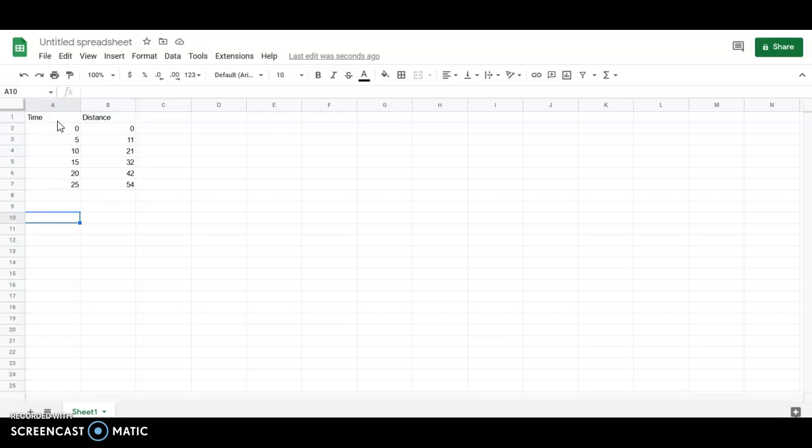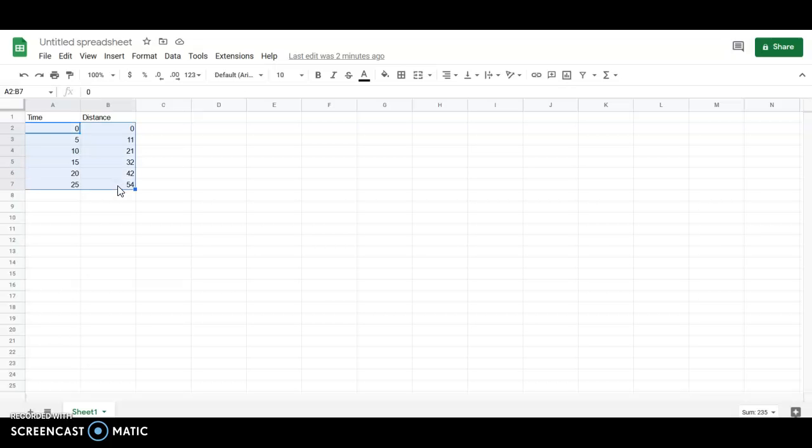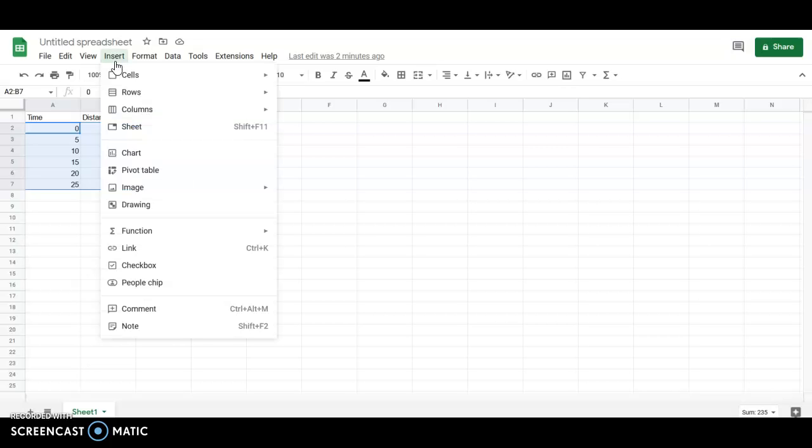So what we're going to do is we're going to select our data by clicking on this first cell and dragging to select all the data. Then you're going to go to insert and select chart. So insert chart.